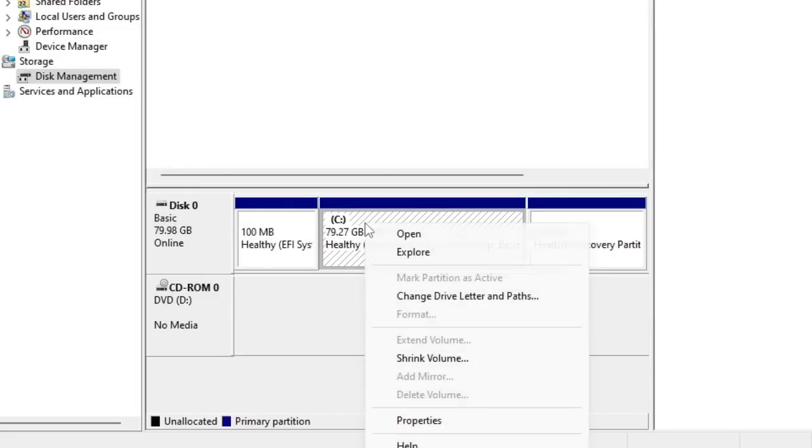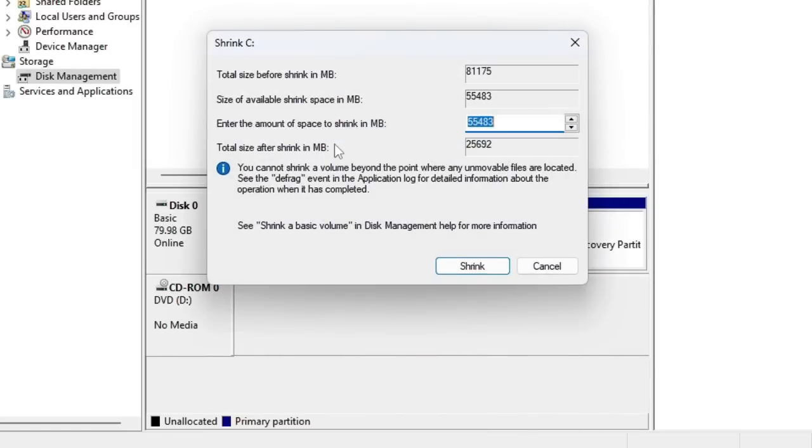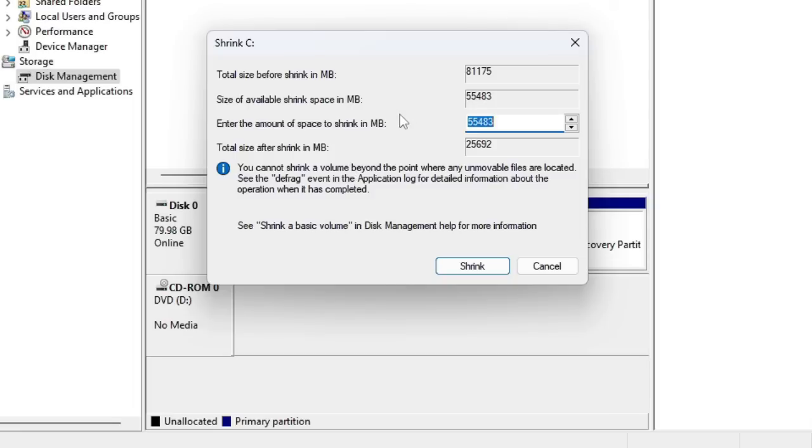Once you get the partition here, you have to right-click on it and then choose Shrink Volume. Now it will be querying shrink space. Depending on whether you are using a hard drive or SSD, it may take some time. SSD will respond very quickly and hard drive may take some time, so you have to keep some patience.